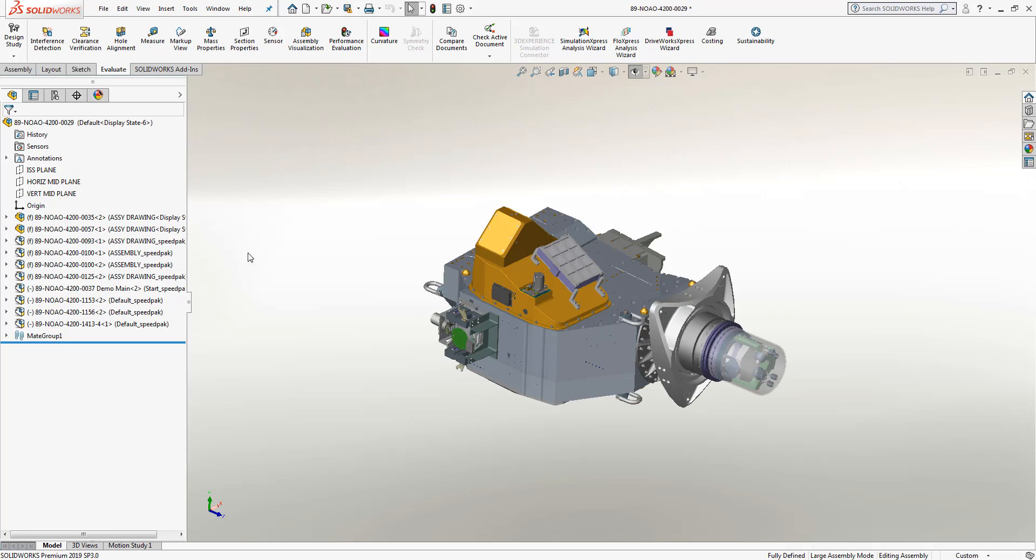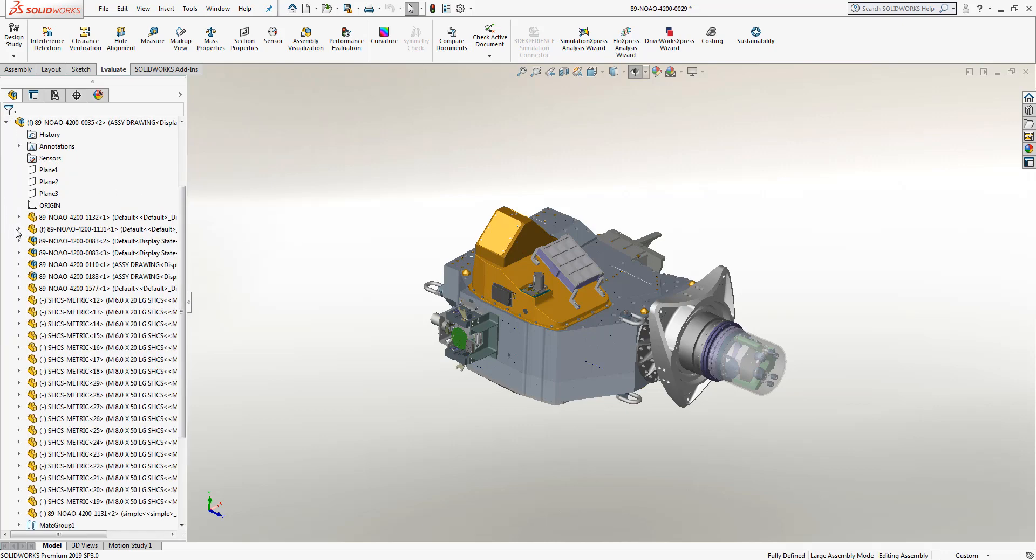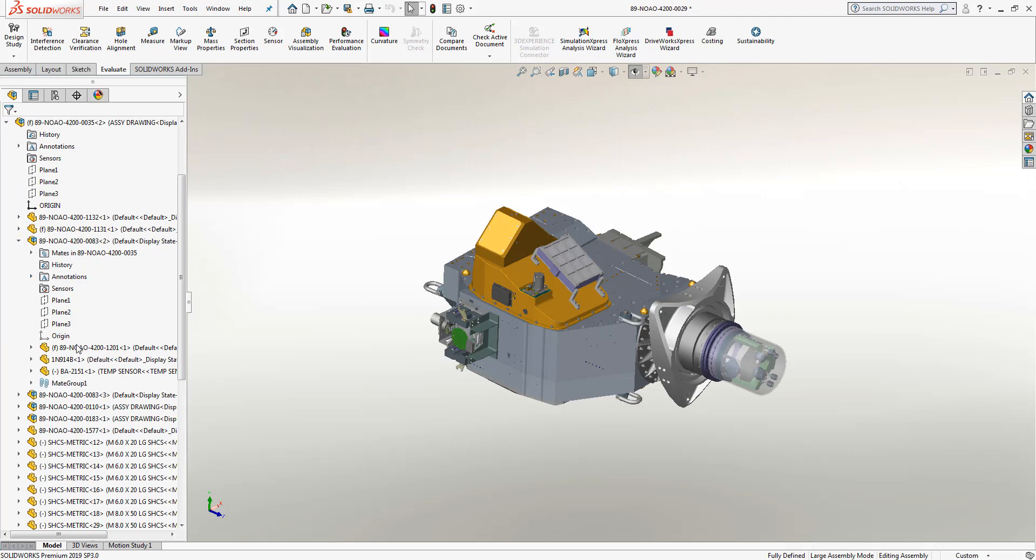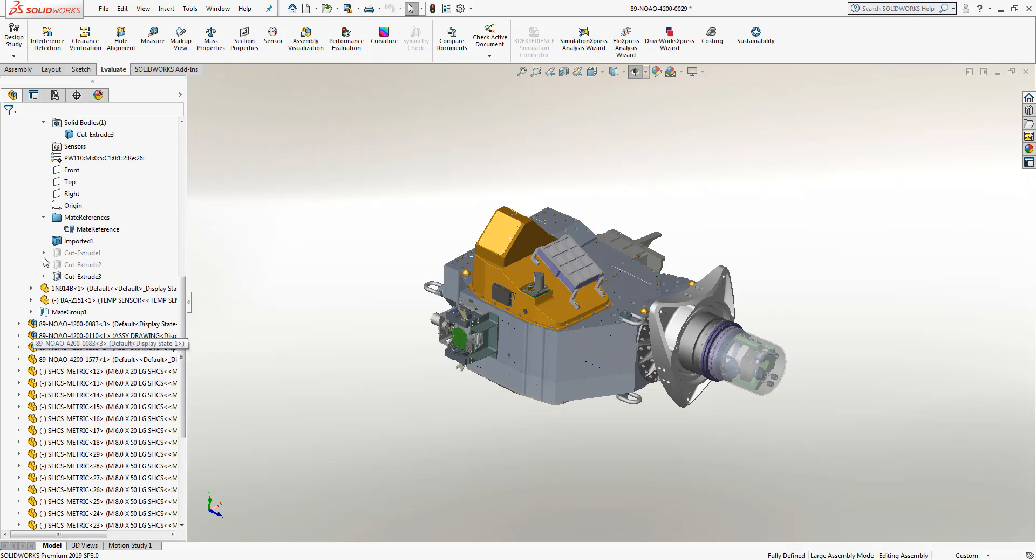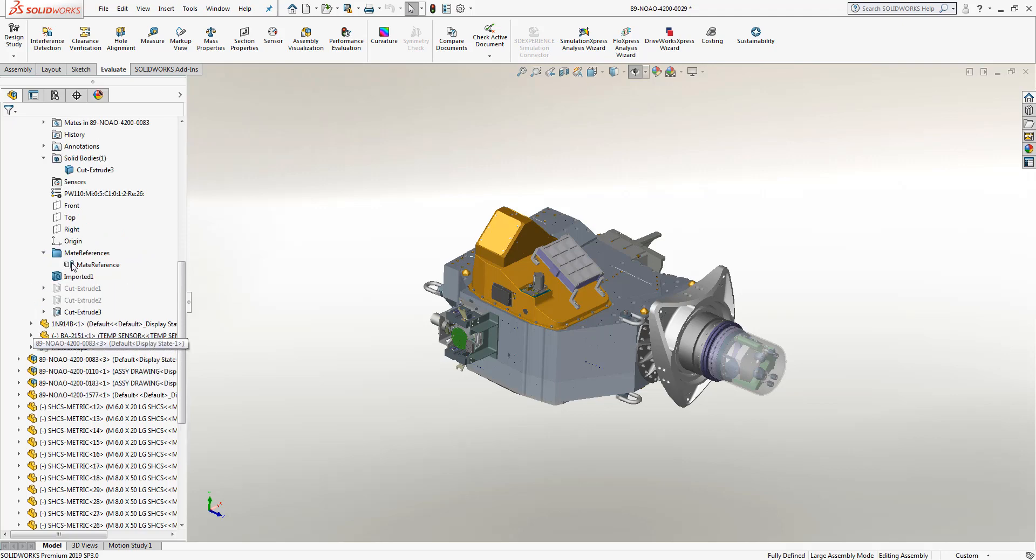In previous releases of SolidWorks, in order to find that one part or sub-assembly you wanted to make an edit or change to, you'd have to manually search through the entire feature tree through folders of sub-assemblies in order to find that one part.